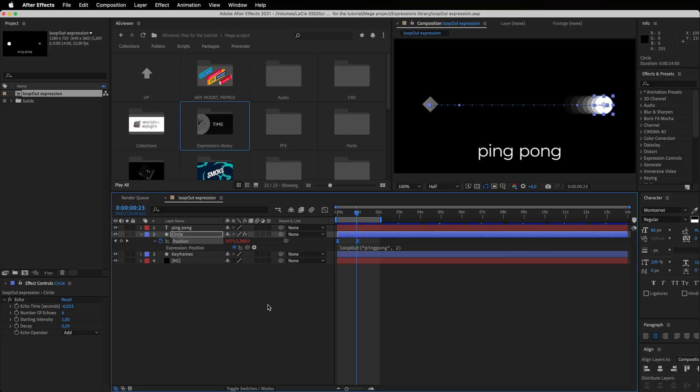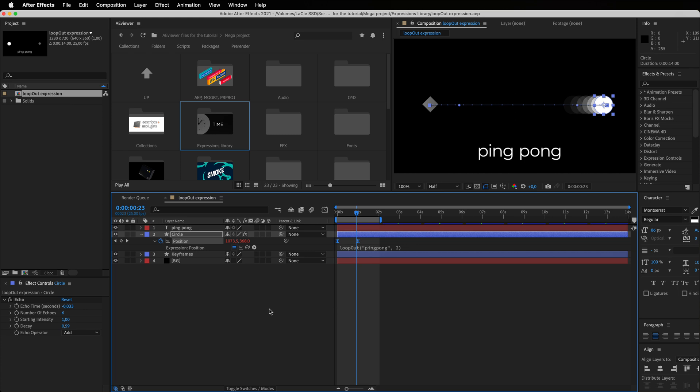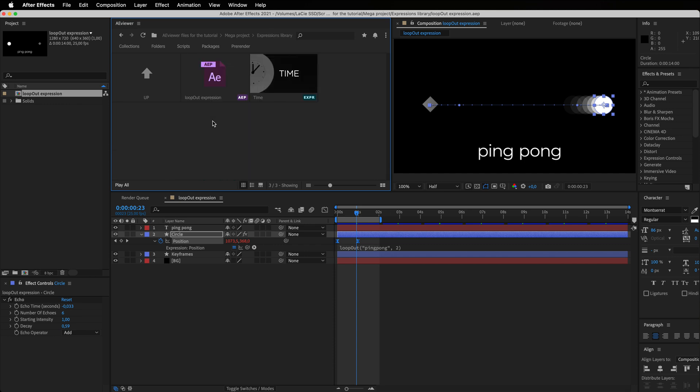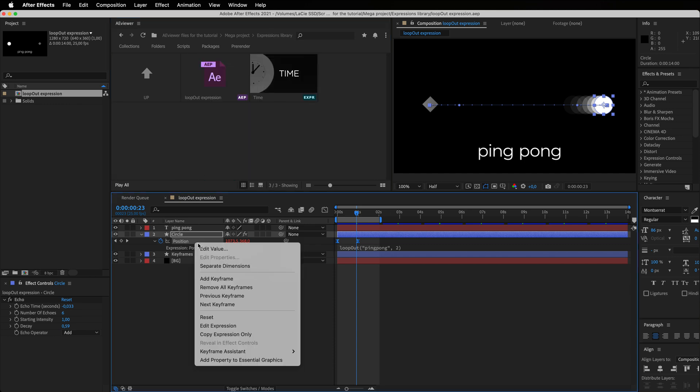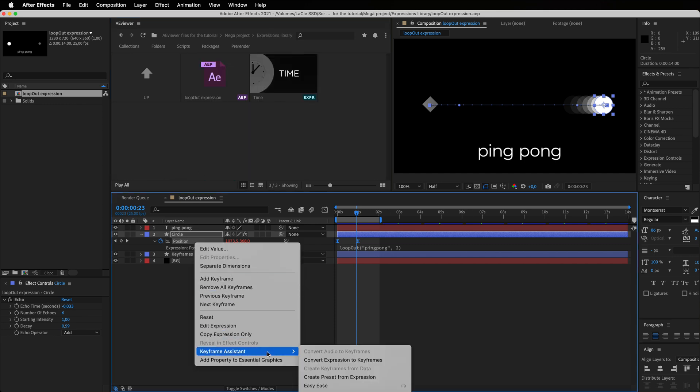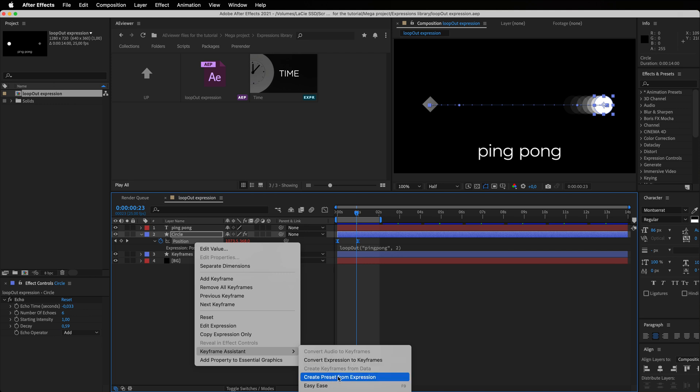Let's get back to After Effects and see a new cool integration we did. Now you can create your library of expressions in a couple of clicks. Inside Avior, open a folder where you want to store your expressions preset, then perform a right-click on the property with expression, and choose Keyframe Assistant Create Preset from Expression.